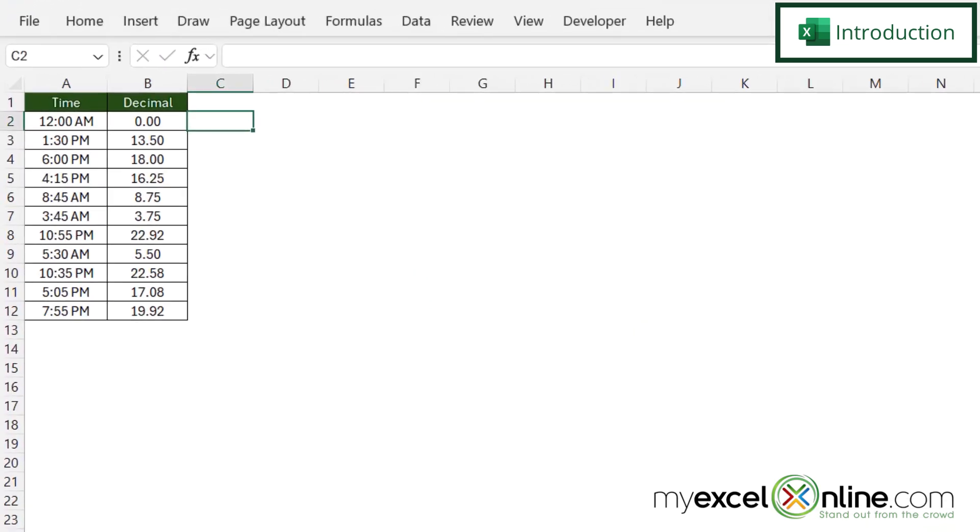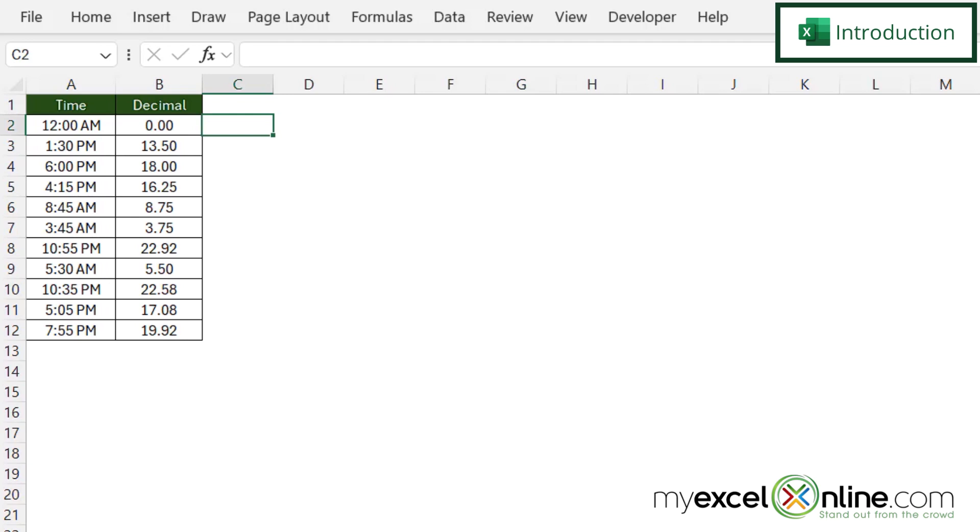So by the end of this video you should be able to take the time that we have in column A and convert it to a decimal like we have here in column B.